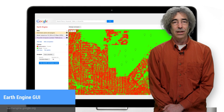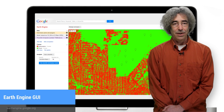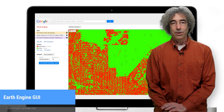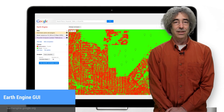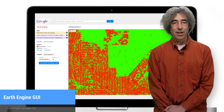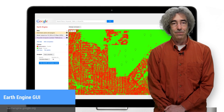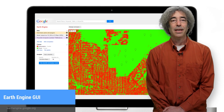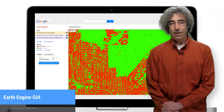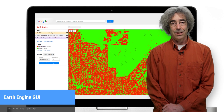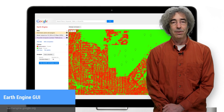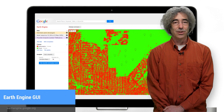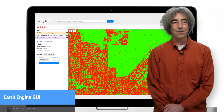Earth Engine can be accessed using a graphical user interface at earthengine.google.org, which you see here. And it can also be accessed using an integrated development environment available at ee-api.appspot.com. This Earth Engine tutorial series will focus on the development environment, which gives access to the full library of Earth Engine geospatial analysis functions.